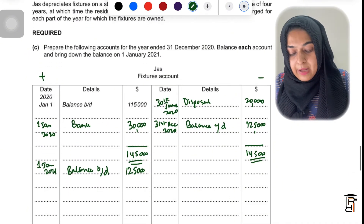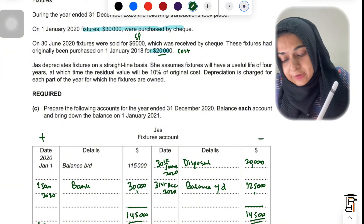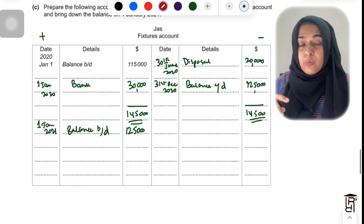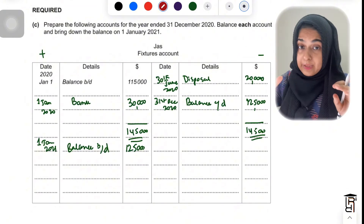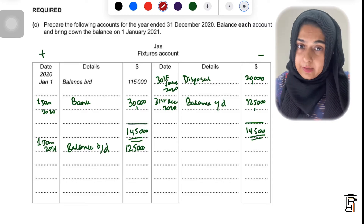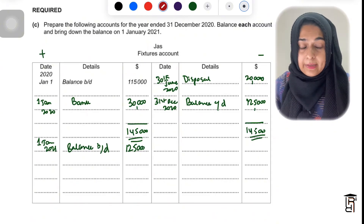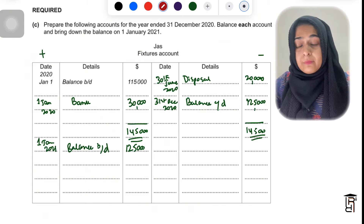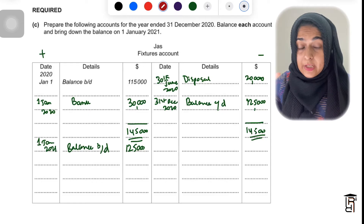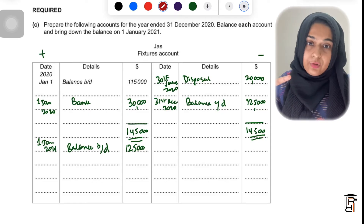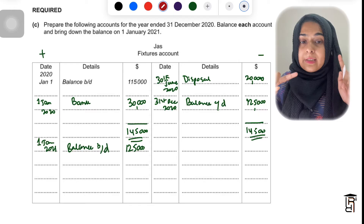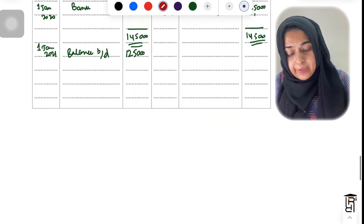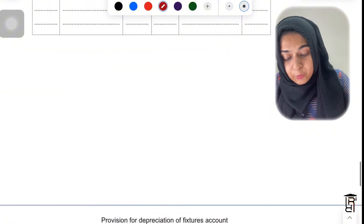Next, make the provision for depreciation account. There are two very important calculations needed: first, the depreciation for the income statement — that is the current year's depreciation on all assets; second, the total accumulated depreciation on the disposed asset, which goes to the disposal account. These are the two key figures for the provision for depreciation account.